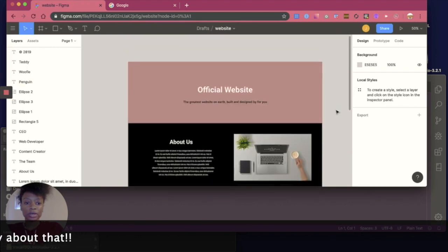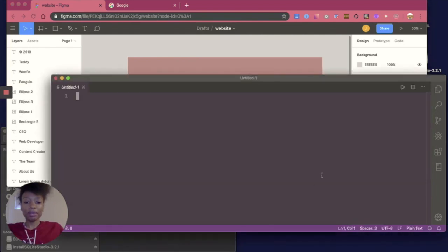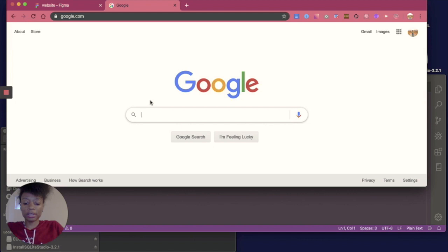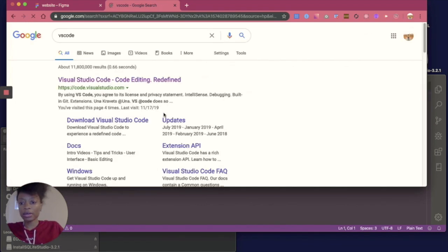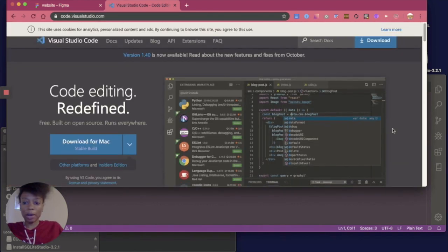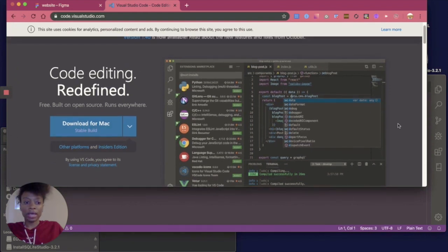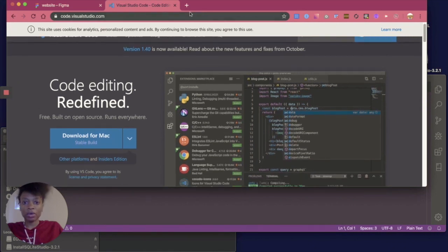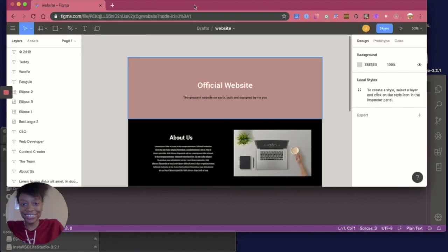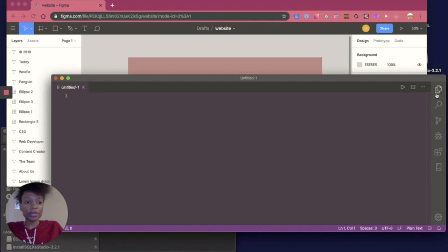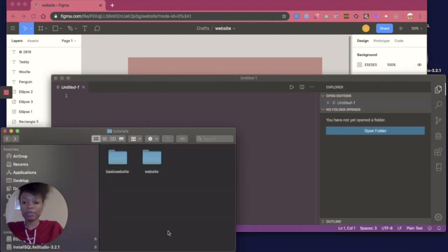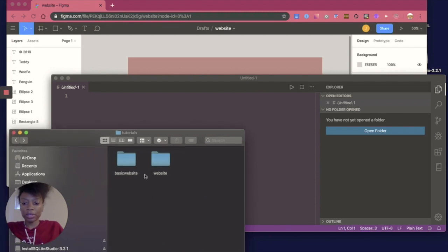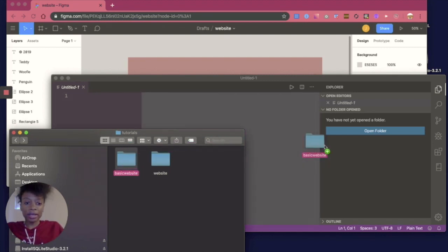I'm going to be using a tool called VS Code to code everything. If you don't have a code editor already, you can download VS Code from their website — just Google search VS Code, head over to the Visual Studio website, and it's going to automatically pick up what operating system you're using and you can download it. I already have Visual Studio Code open, so the first thing you want to do is simply create a folder somewhere on your machine. I called this folder 'basic website.' Once you have your folder created, go ahead and drag it over to VS Code.